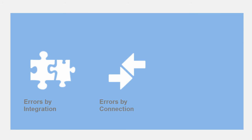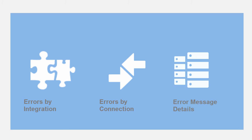You can easily monitor errors by integration, by connection, or by the details: integration name, instance ID, error location, and error start time.